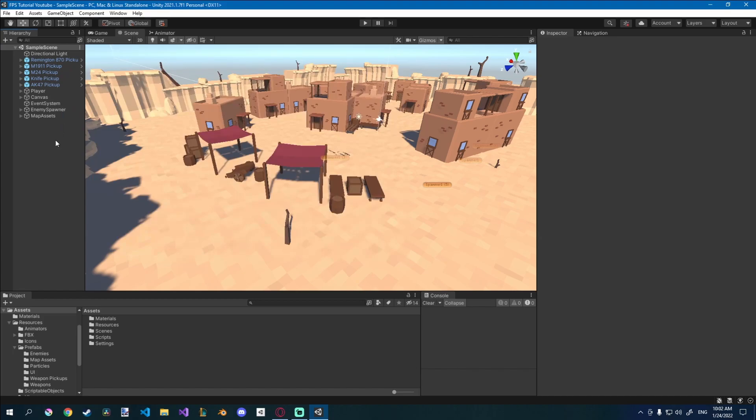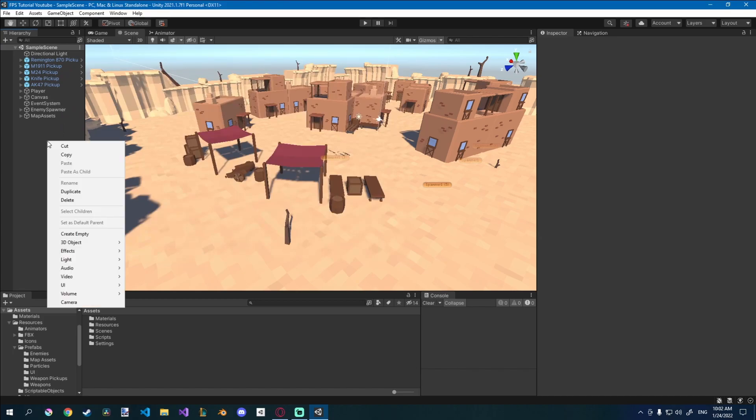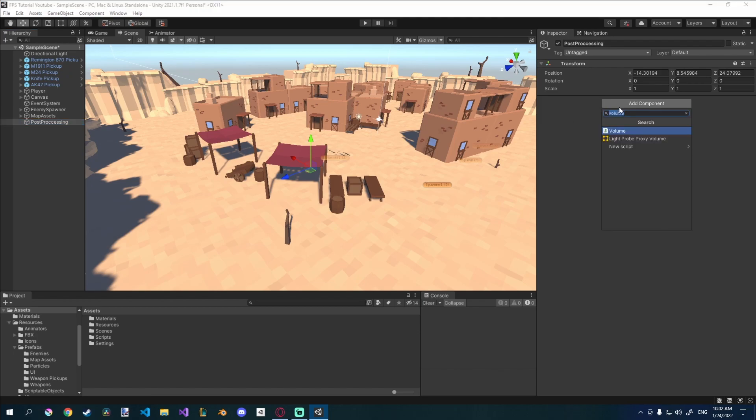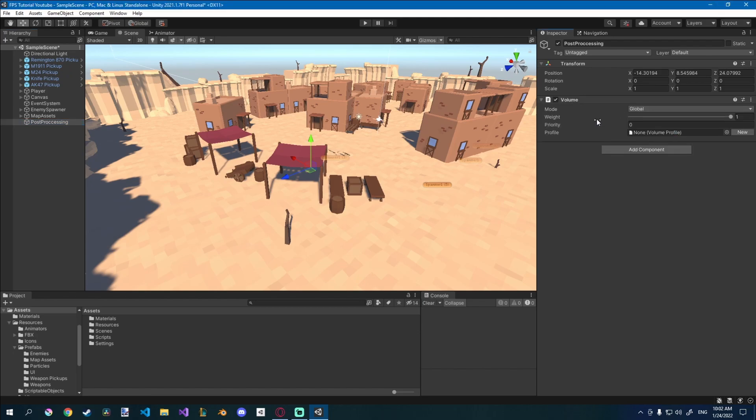The way to do it now is just to add an empty object here in the scene that I will call post-processing. And quite simply just add a volume. You can see I already searched for it, but just add a volume. Make sure it's global.